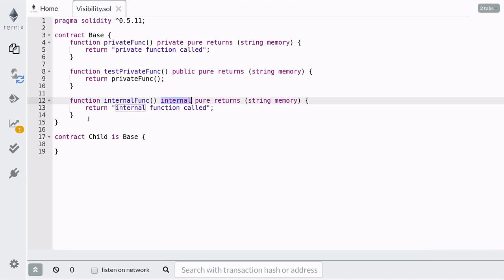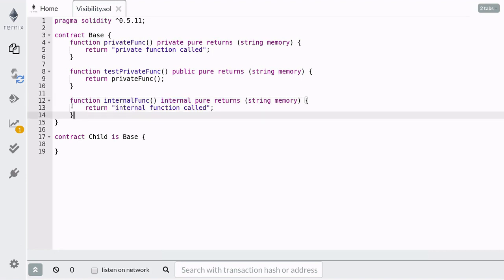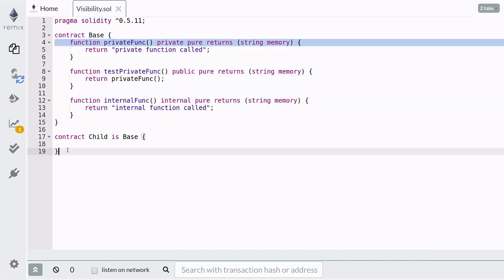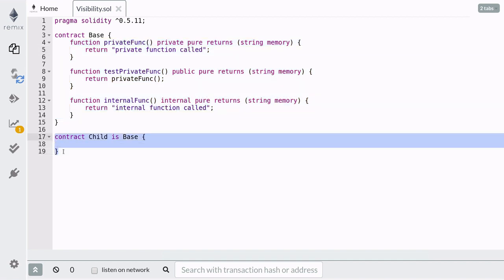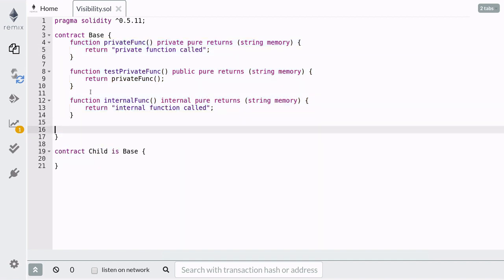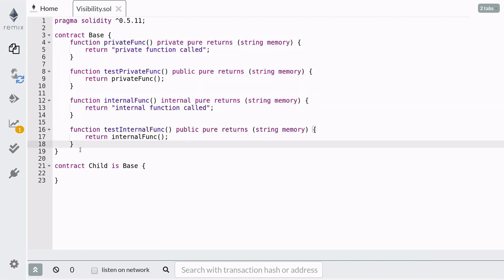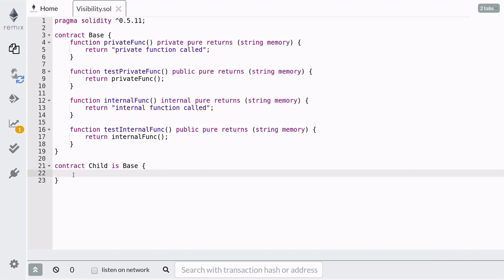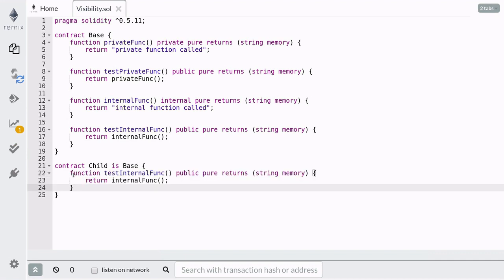An internal function can be called inside the contract that it is defined in, and also inside the child contract. We're going to test this out by creating a public function inside the base contract and the child contract, and inside that function we're going to call the internal function.